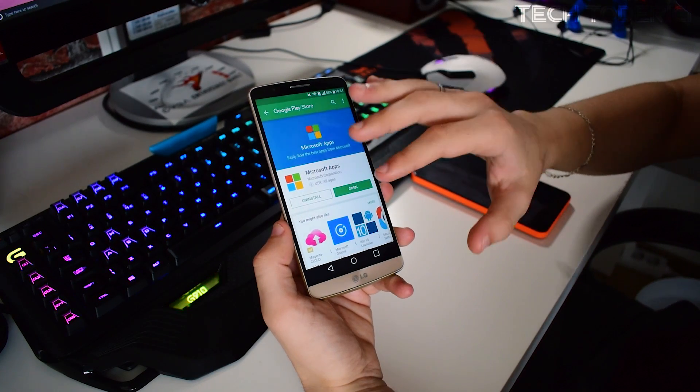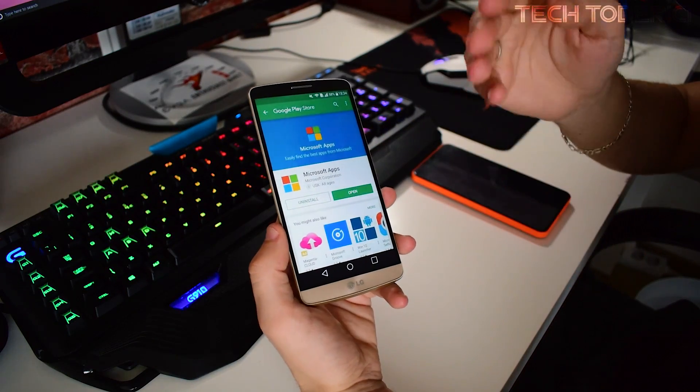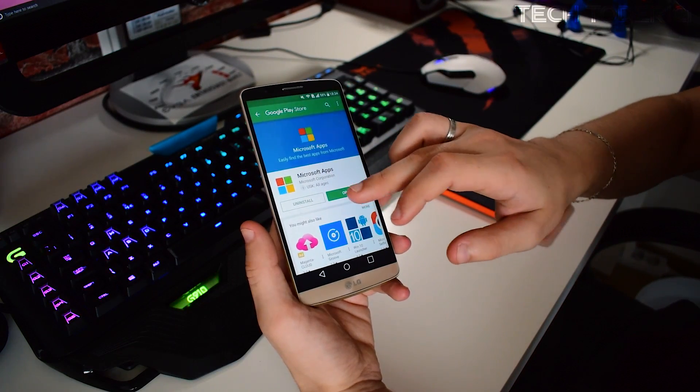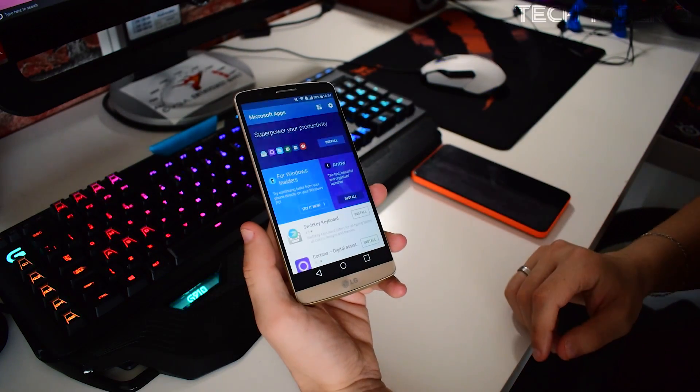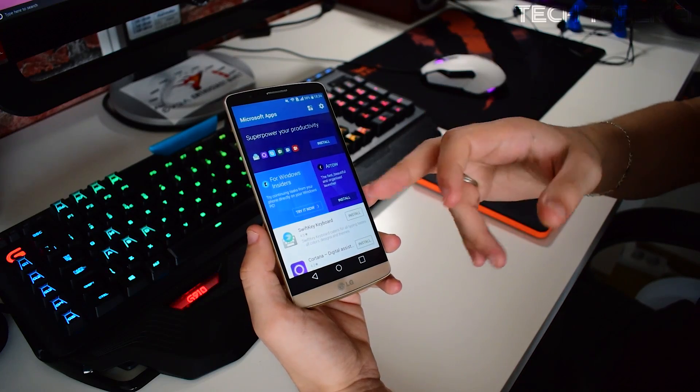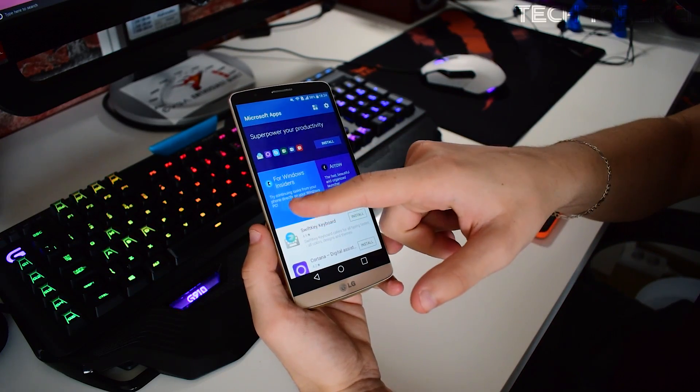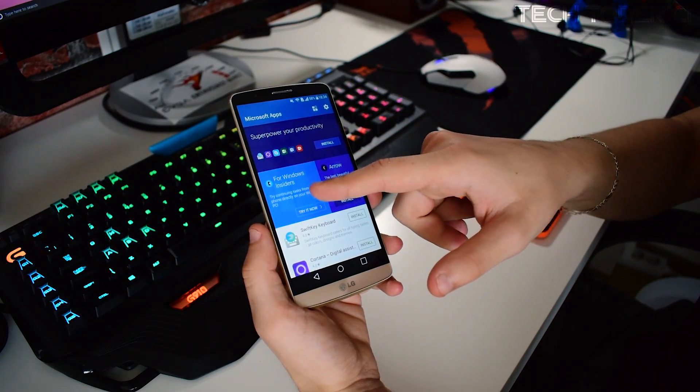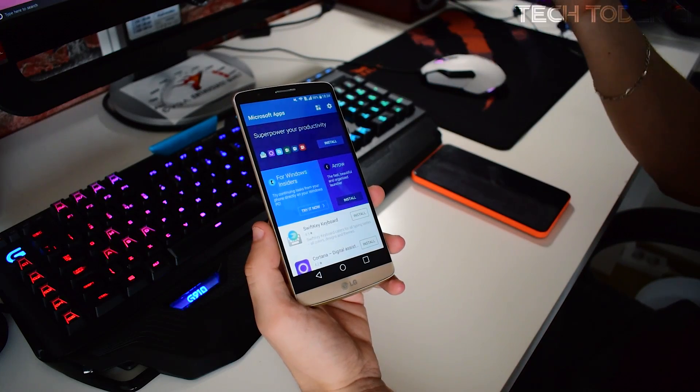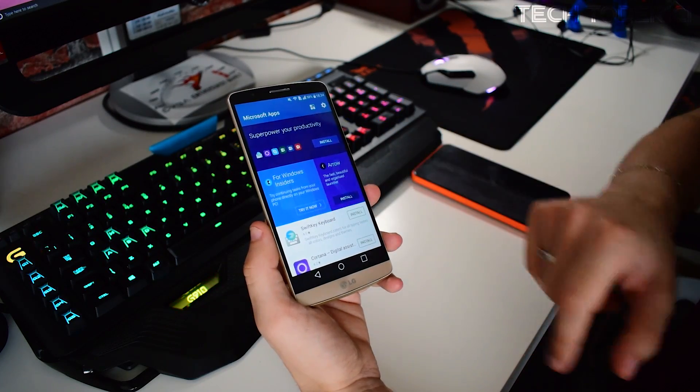I've already installed this application, let's open it. When you open there is a feature here inside for Windows Insiders: try continuing tasks from your phone directly to your PC.